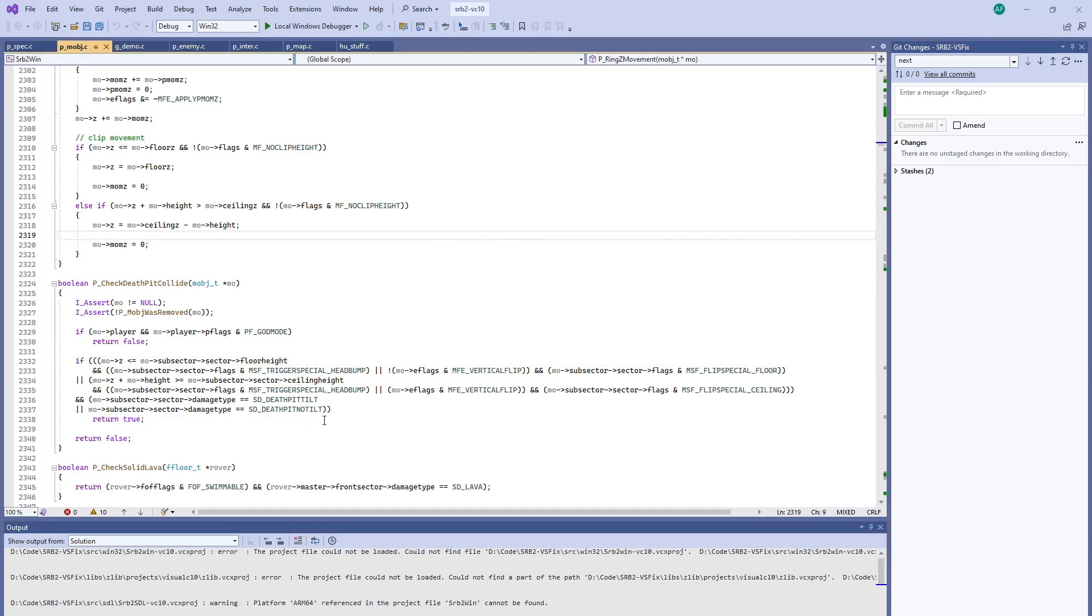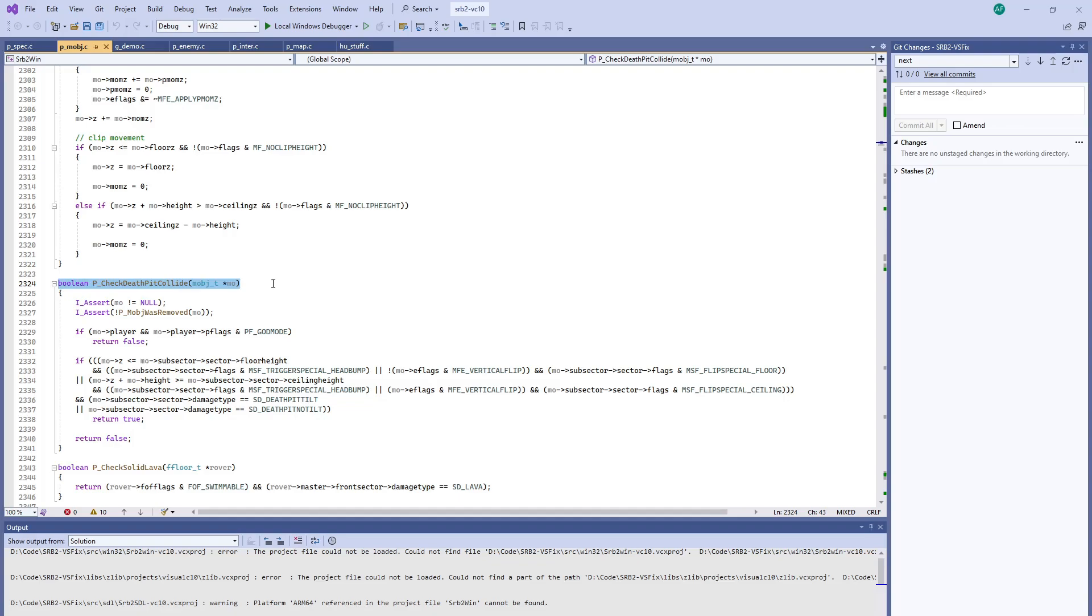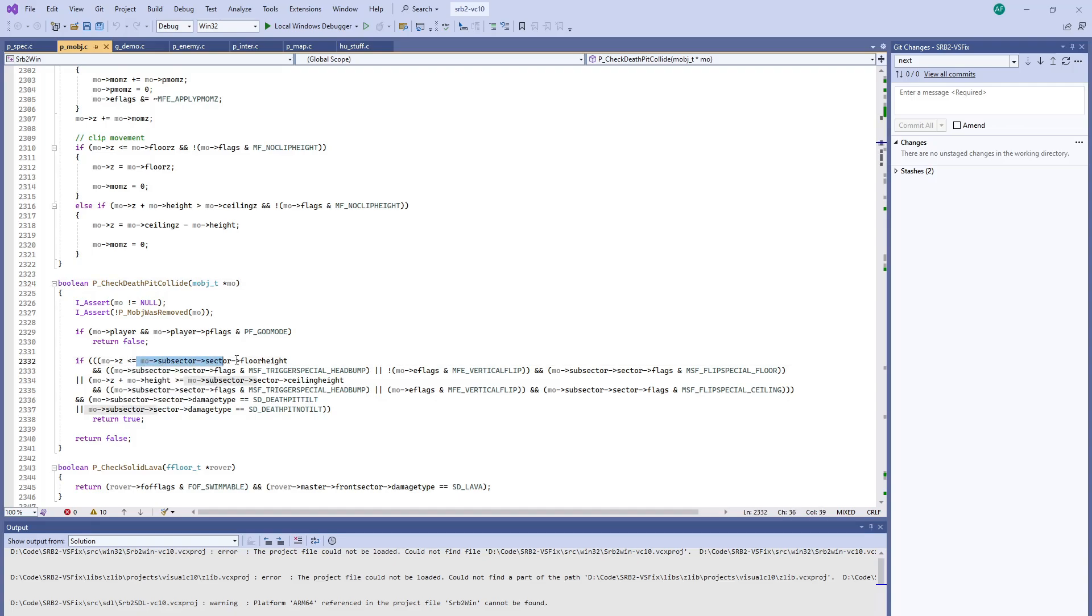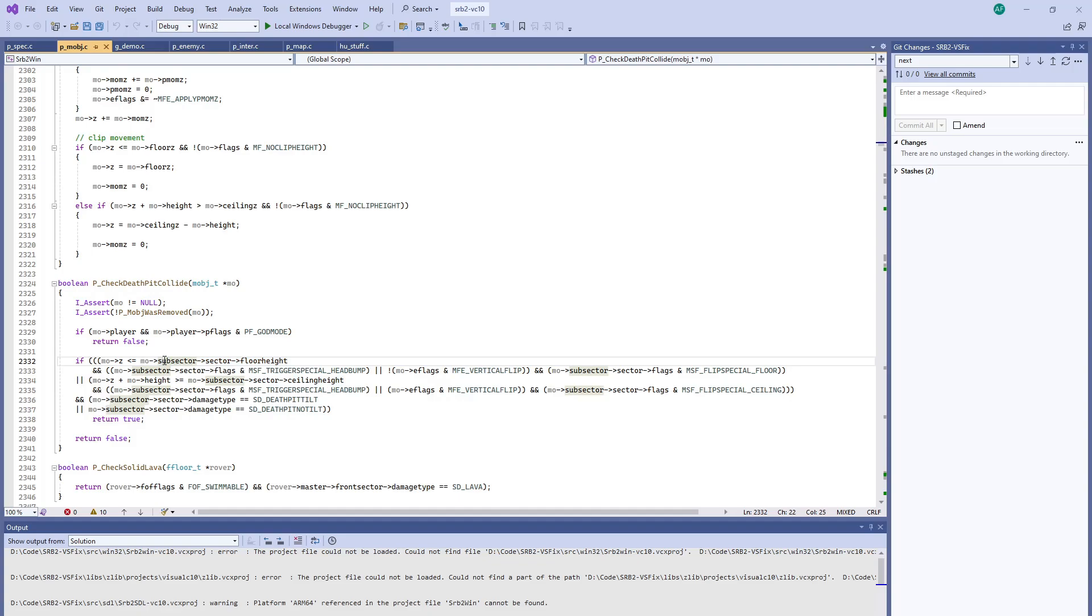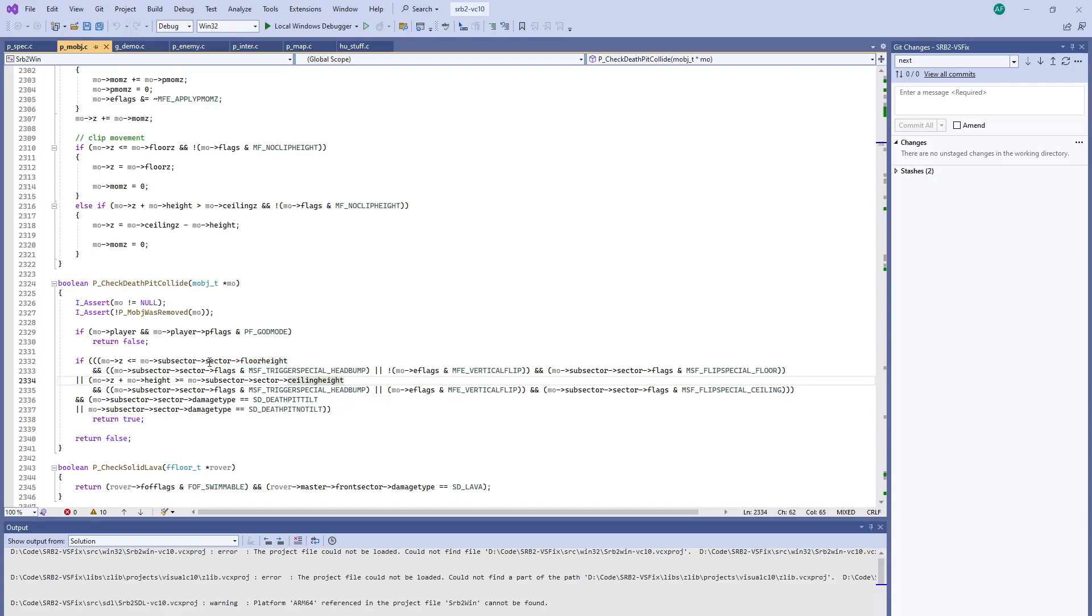So the game has a function here in pmobs.c called CheckDeathPitCollide. One of the first things I notice looking at it is that it looks at the floor height and the ceiling height of the sector. Well, that doesn't factor in the slope in that sector. So that's probably what's going on here.